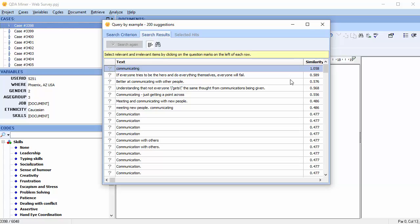From here you can select the relevant and non-relevant results and then move to the selected hits page to code.